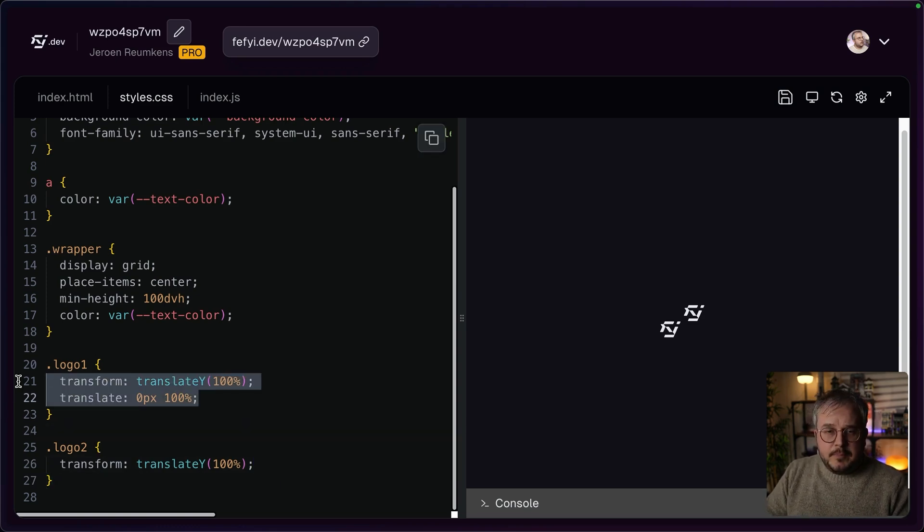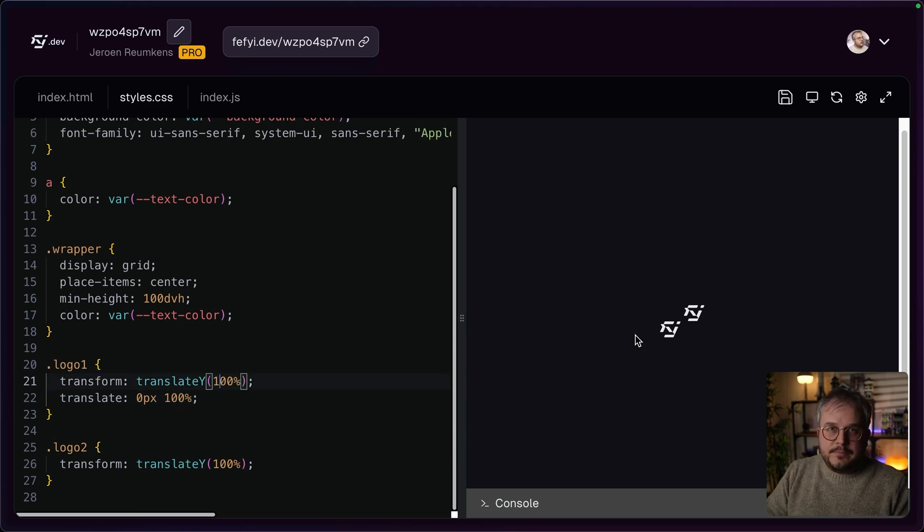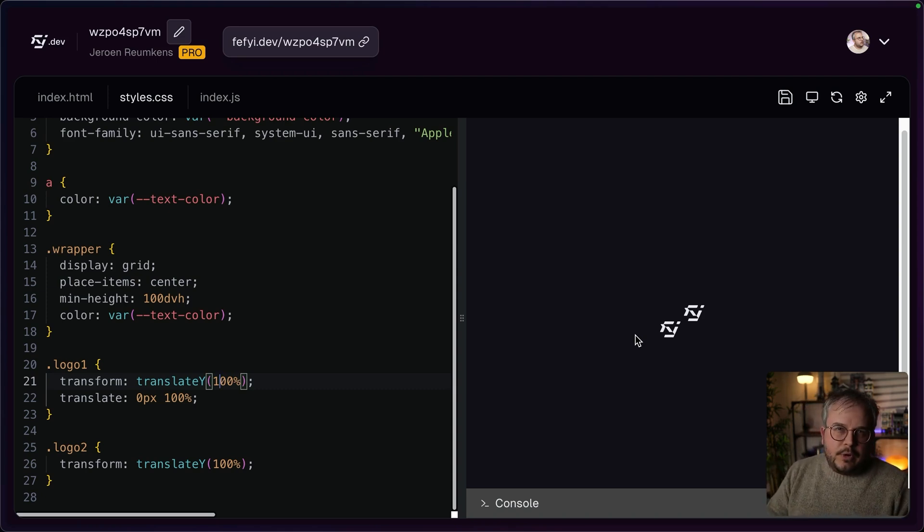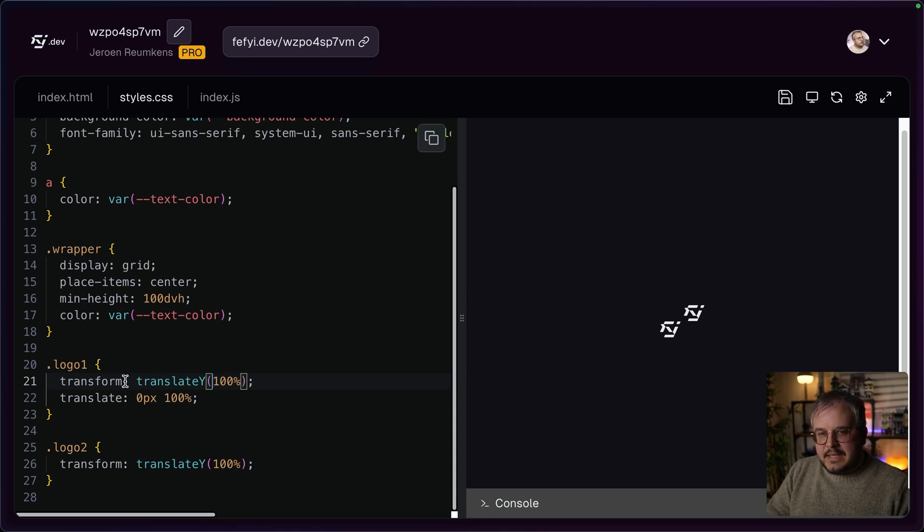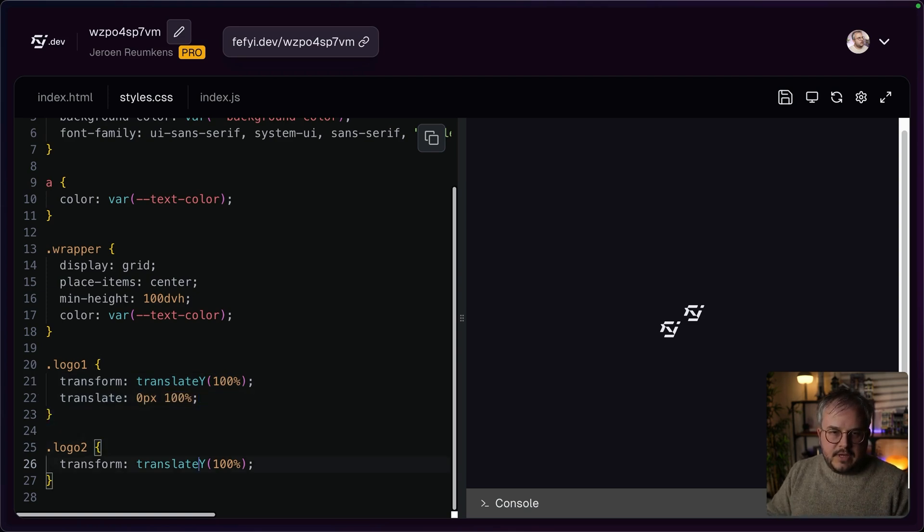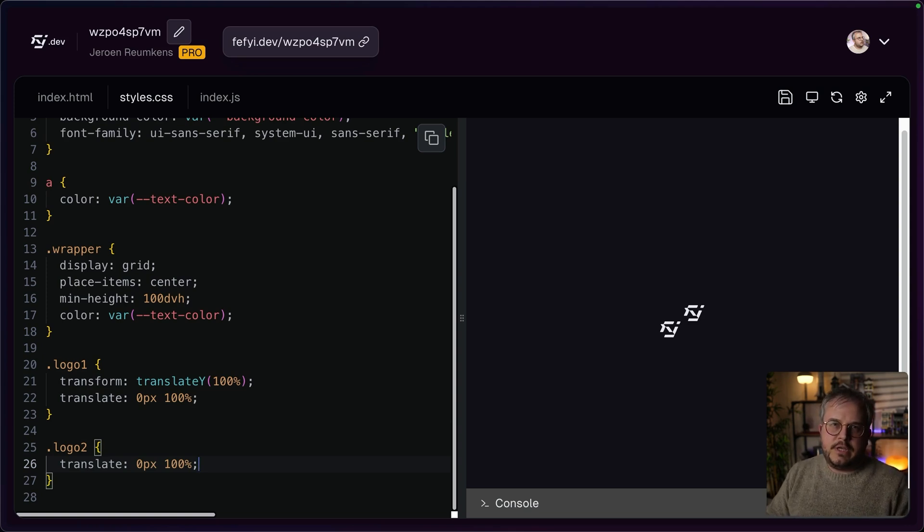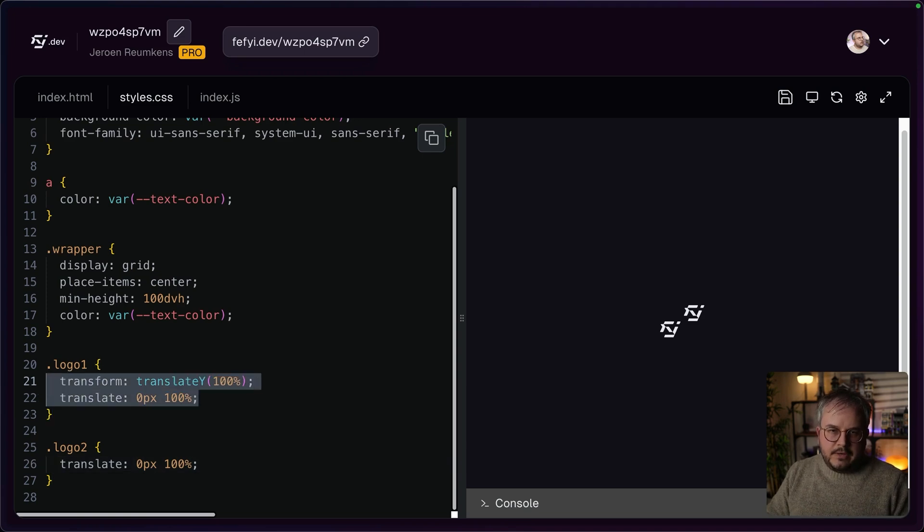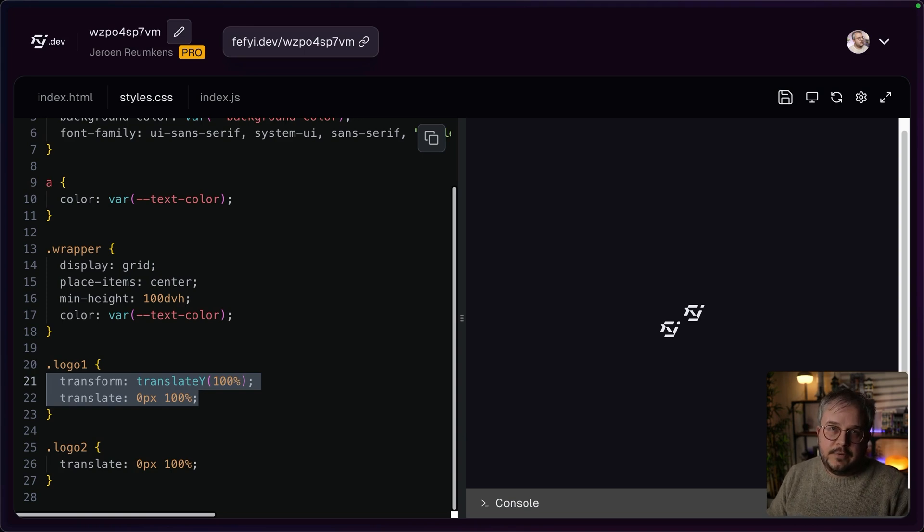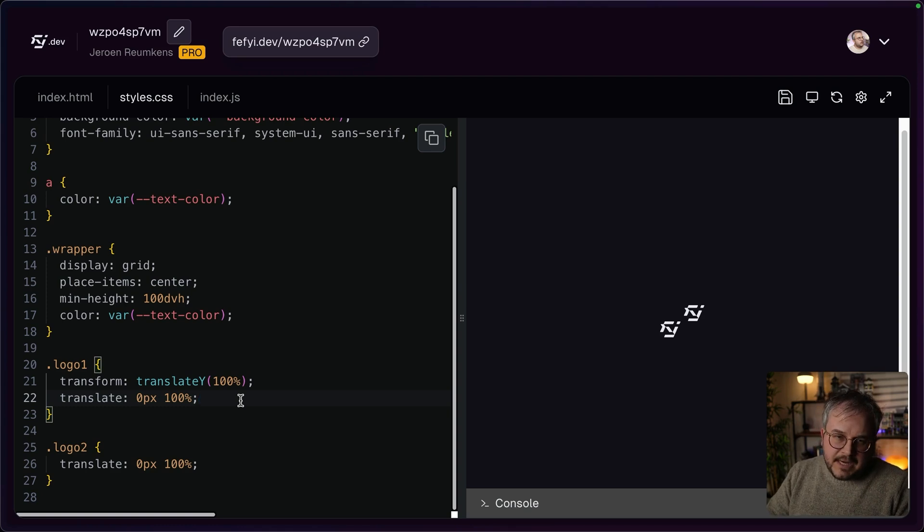The problem is if you have both the transform as well as the translate, they will get added up. And that is something to me that blew my mind because I didn't expect it to work this way. Somehow I expected that only one of the two would get applied. And also if we would copy the translate and add that within logo two, we just get the exact same result. So it doesn't matter which we use here. But the problem here is that transform and translate are added up instead of overriding each other. And again, that's something that I did not expect.